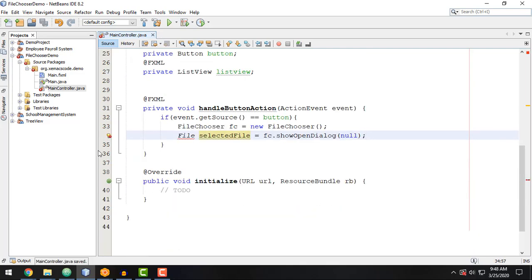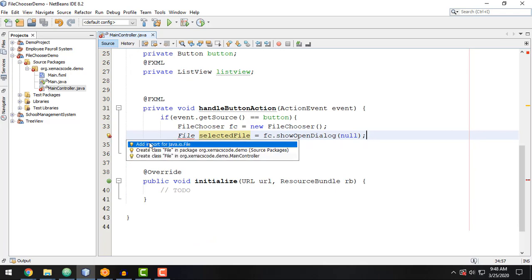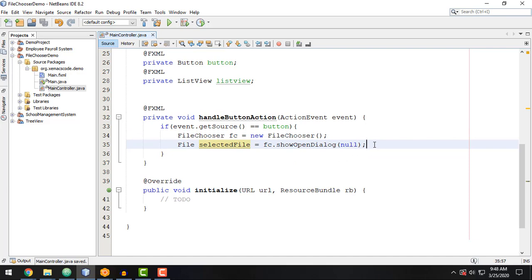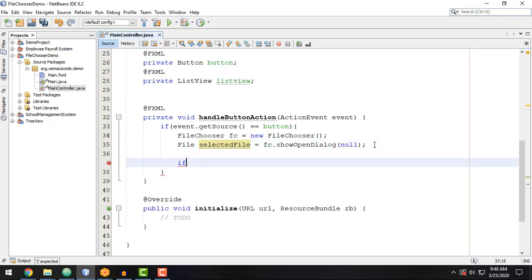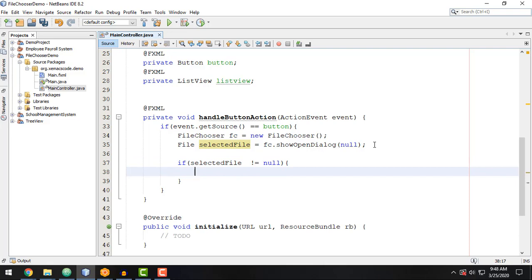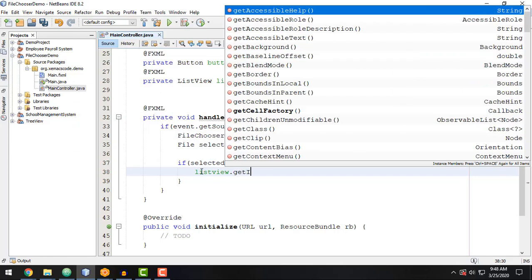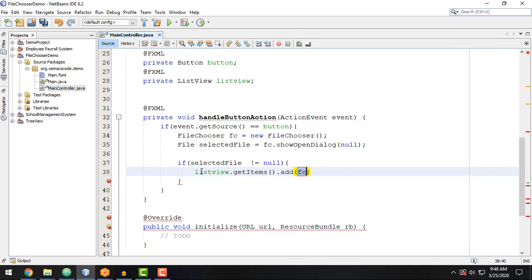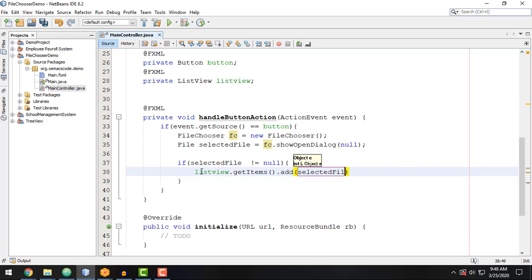We import java.io.File and then check if the selected file is not null — basically checking if the user selected a file from the computer system. If so, we get the item that was selected and display it in our ListView: listView.getItems().add(selectedFile.getName()).